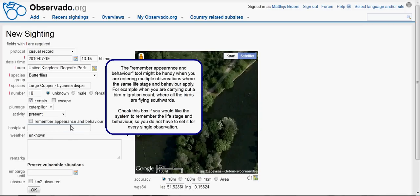The Remember Appearance and Behavior tool might be handy when you are entering multiple observations where the same life stage and behavior apply — for example, when you are carrying out a bird migration count where all the birds are flying to the south. Check this box if you would like the system to remember the life stage and behavior, so you do not have to set it for every single observation.